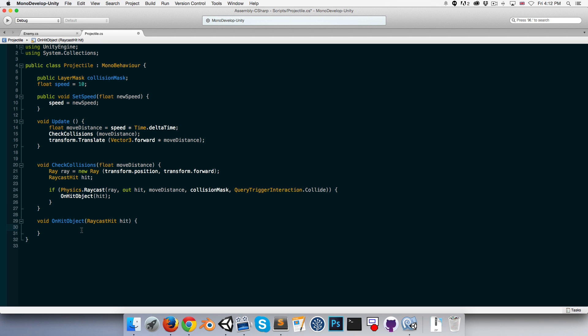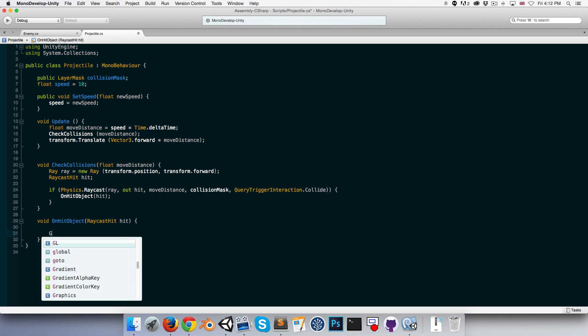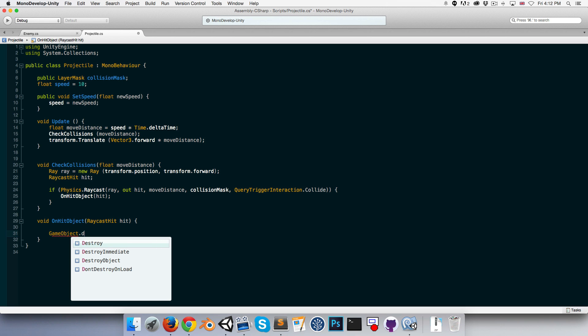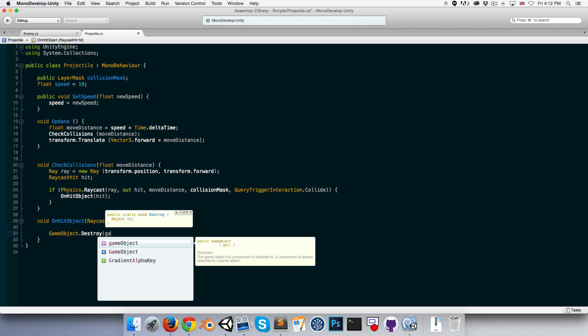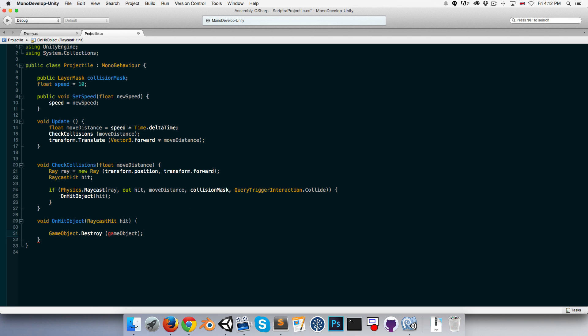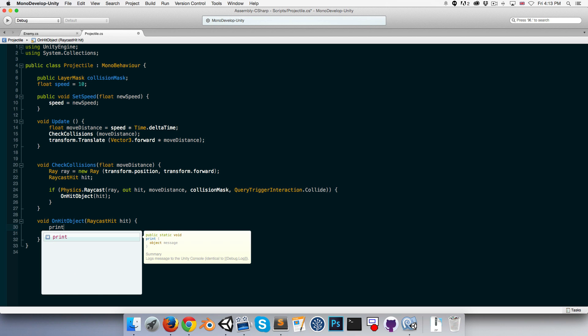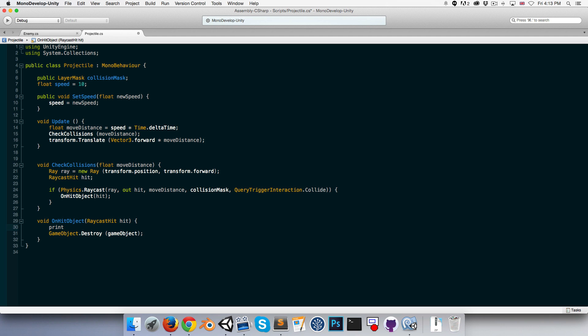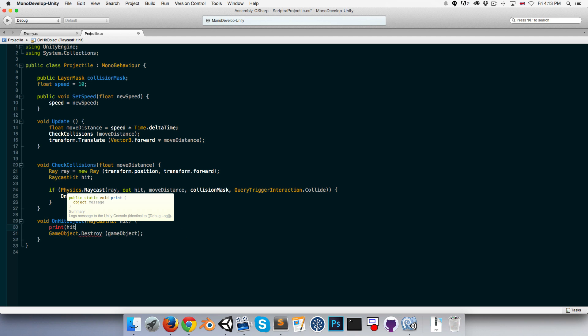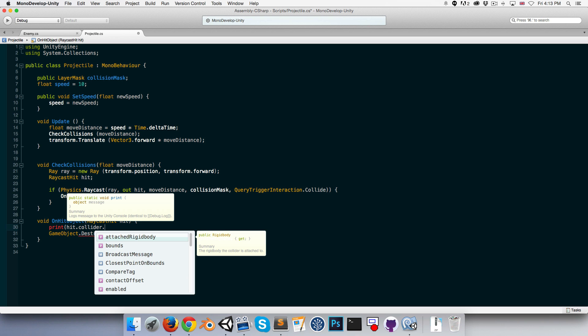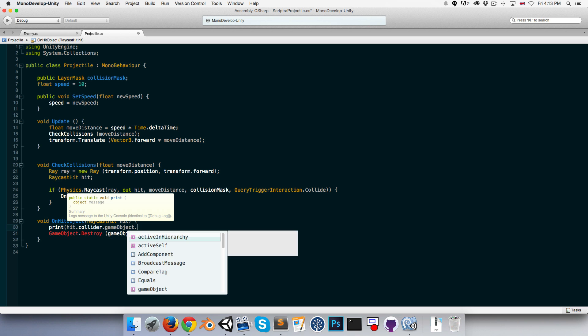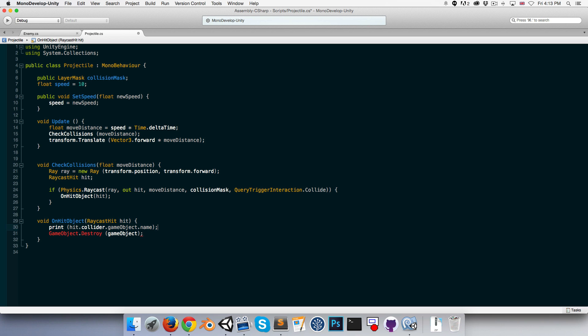In here, what we'll want to end up doing is saying GameObject.Destroy this game object, so we destroy the projectile once it's hit the object. But first, we need to register that hit. We're actually going to be doing that in the next video. But for now, let's just check that this is working and print out hit.collider.gameObject.name.